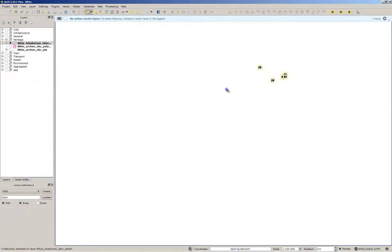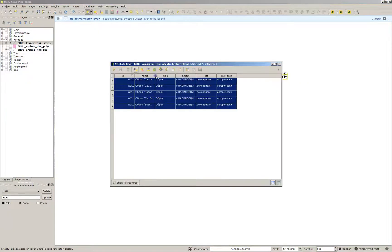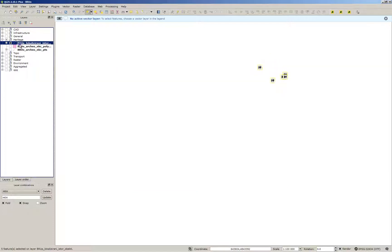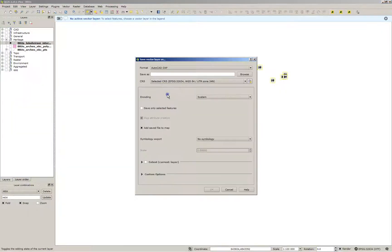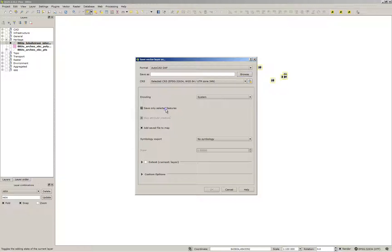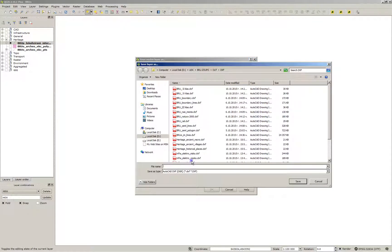Now let's save the other layer using the same procedure. We have only one type of features in it, so we will select them as DXF with an RMA.